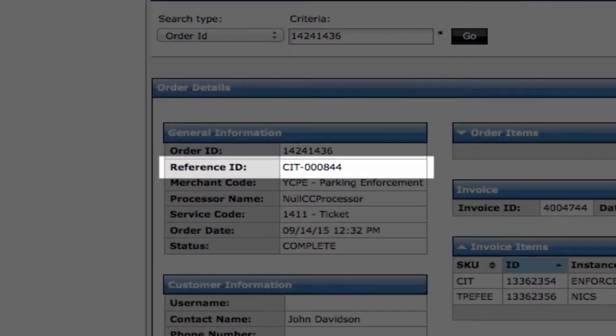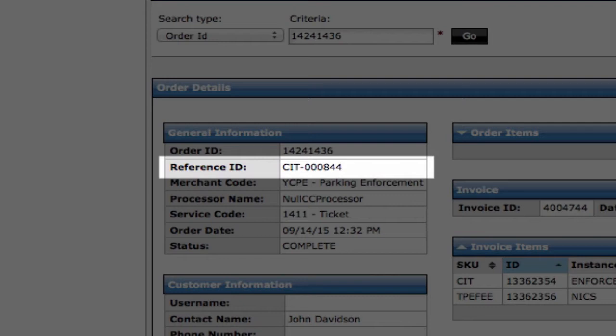The Reference ID field contains data from our government partner. This data is used to reconcile payment information to your database. The Reference ID field is used for tracking account data such as parcel IDs, court case numbers, utility account numbers, or license numbers.